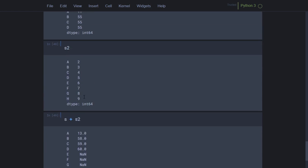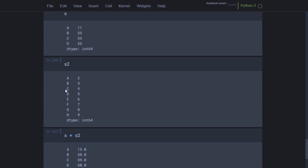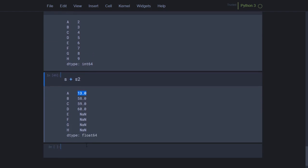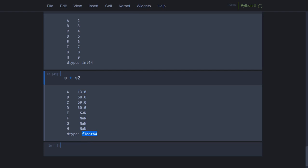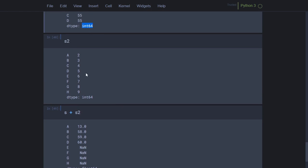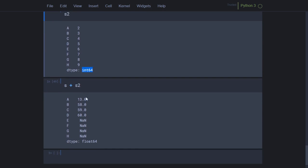You can see s had a, b, c, d and s2 had a through h. So 2 was added to a giving 13. By default, when the operation is performed, the data type changes to float. This is because NaN appears for non-matching indexes, and the data type of NaN is float — so all values are automatically converted to float. If NaN were not present, the data type would remain int64.